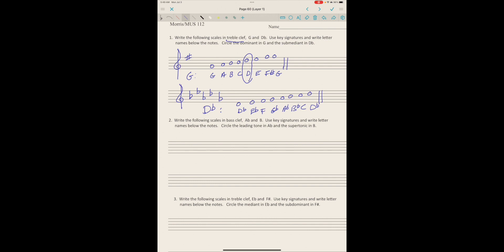Then circle the submediant, so that means we're going to circle the sixth step, which is B flat. If you just circle the note or the letter, it'd be okay, but I just did both. Just do your best on it and that should be good. Okay, so finish up number two and three and send it to me. Thanks everybody!